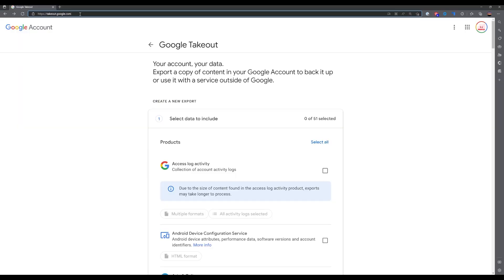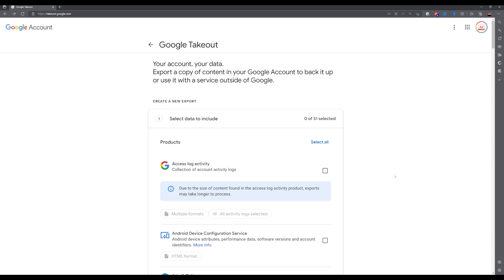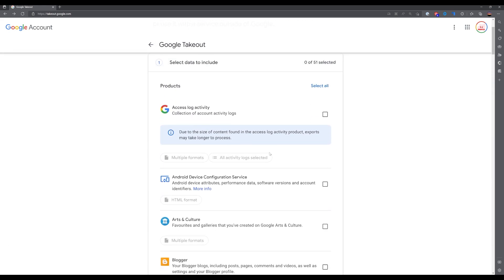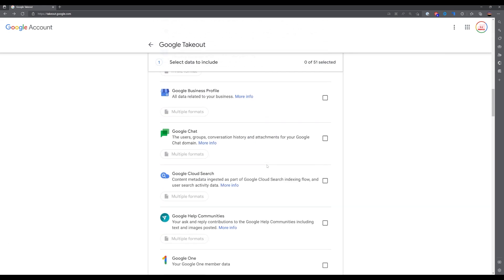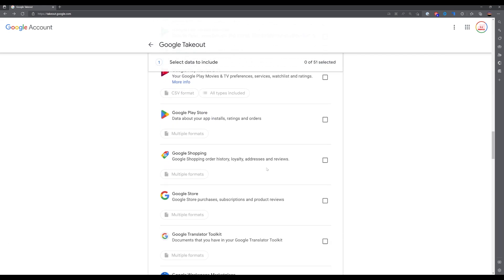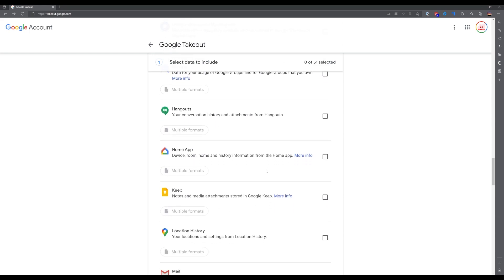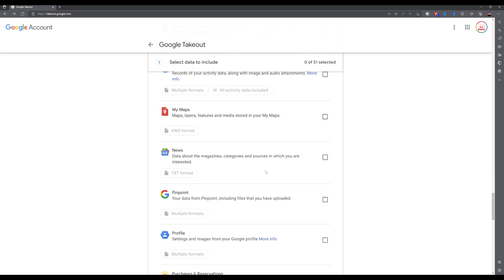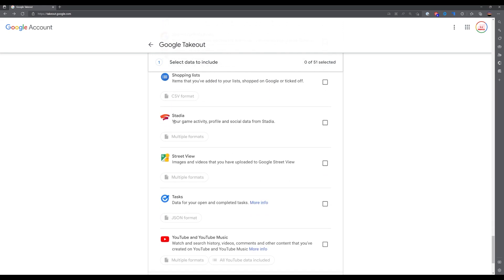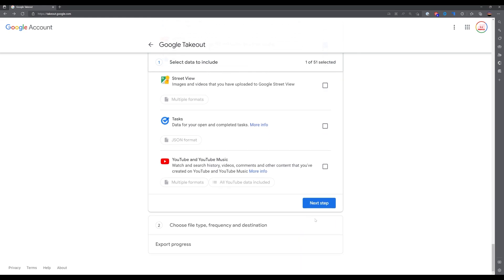For this first part, you have to go to takeout.google.com and log in with your Google account. Then you can either select or deselect all. Make sure they are all unselected because you don't want to be downloading anything other than your Stadia content. Scroll all the way down in this menu section until you reach Stadia, simply tick the box. Don't worry about the multiple formats.